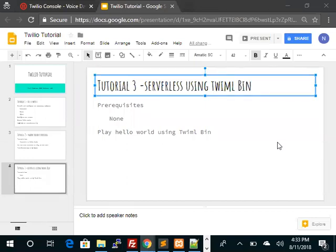So there are no prerequisites for this. We don't require XAMP and we don't require ngrok because we are going to store the XML within Twilio itself. We will play Hello World using Twilio bin. So let's explore this interesting topic.